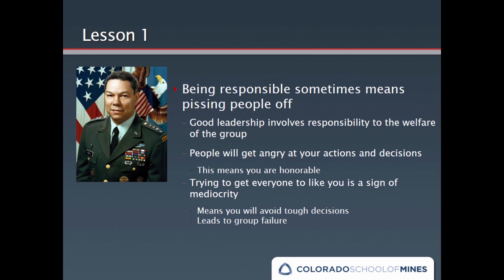Lesson one: being responsible sometimes means pissing people off. Good leadership involves responsibility to the welfare of the group, which means that some people will get angry at your actions and decisions. It's inevitable if you're honorable. Trying to get everyone to like you is a sign of mediocrity. You'll avoid the tough decisions, avoid confronting people who need to be confronted, and avoid offering differential rewards based on differential performance because some people might get upset. Ironically, by procrastinating on difficult choices and treating everyone equally regardless of their contributions, you'll simply ensure that the only people you wind up angering are the most creative and productive people on your team.